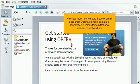Now let's learn how to set up that new email account in Opera, so you'll be able to send and receive emails to and from that new email account from here.